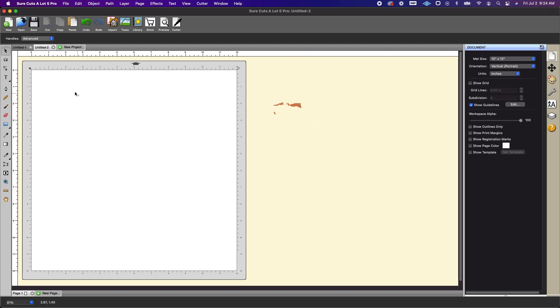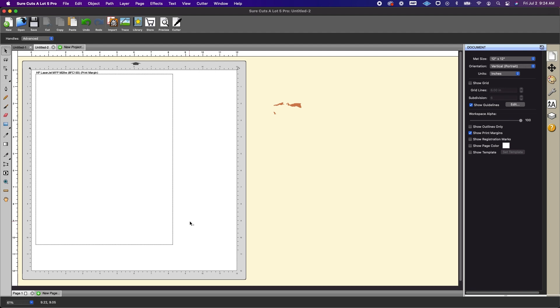Now we want to go ahead and create our document to print. So I'm going to go ahead and turn on show print margins and so this is going to show me what is going to print. Now this is based off of my regular eight and a half by eleven printer.